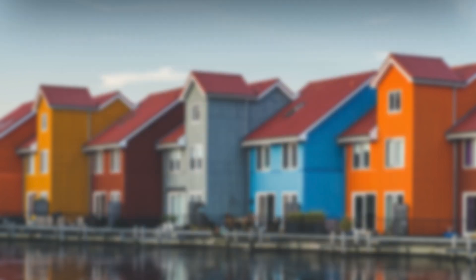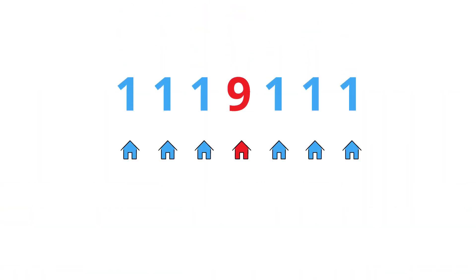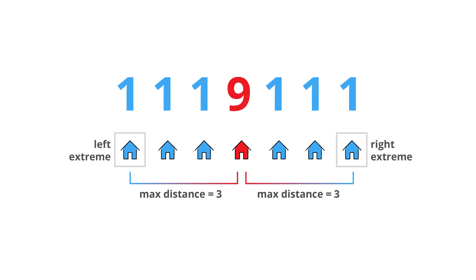Let's take a few examples to understand this. Here the maximum distance is between the red house and the blue houses at the two extreme ends.